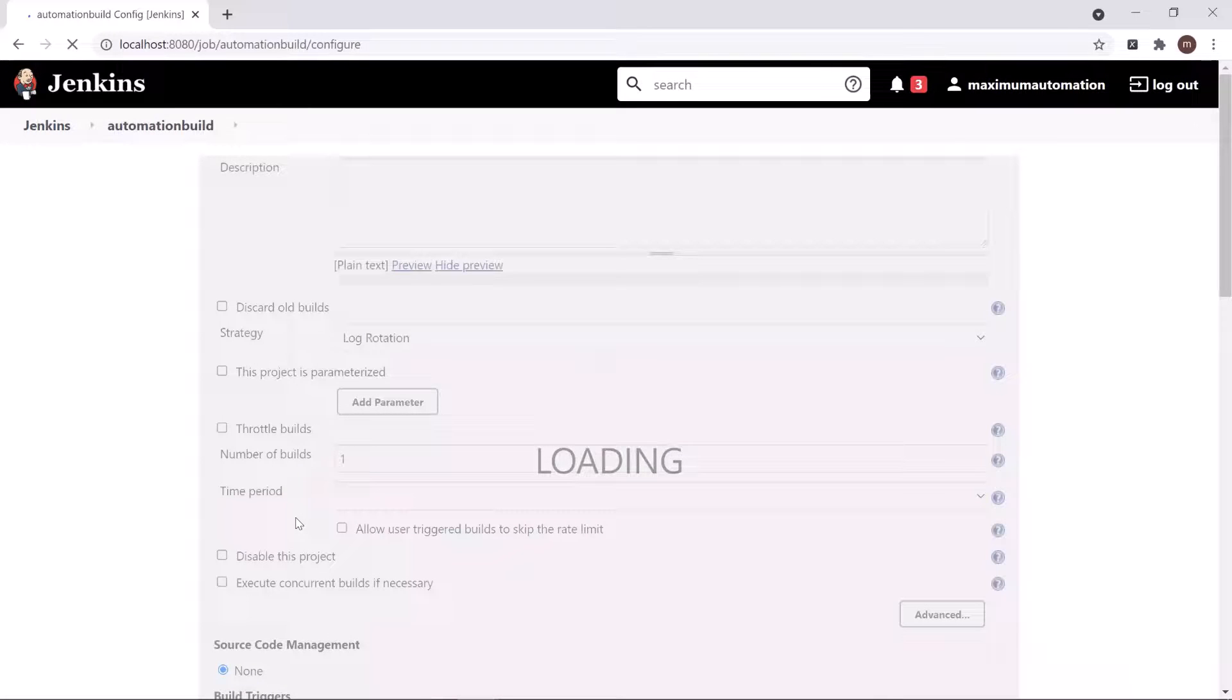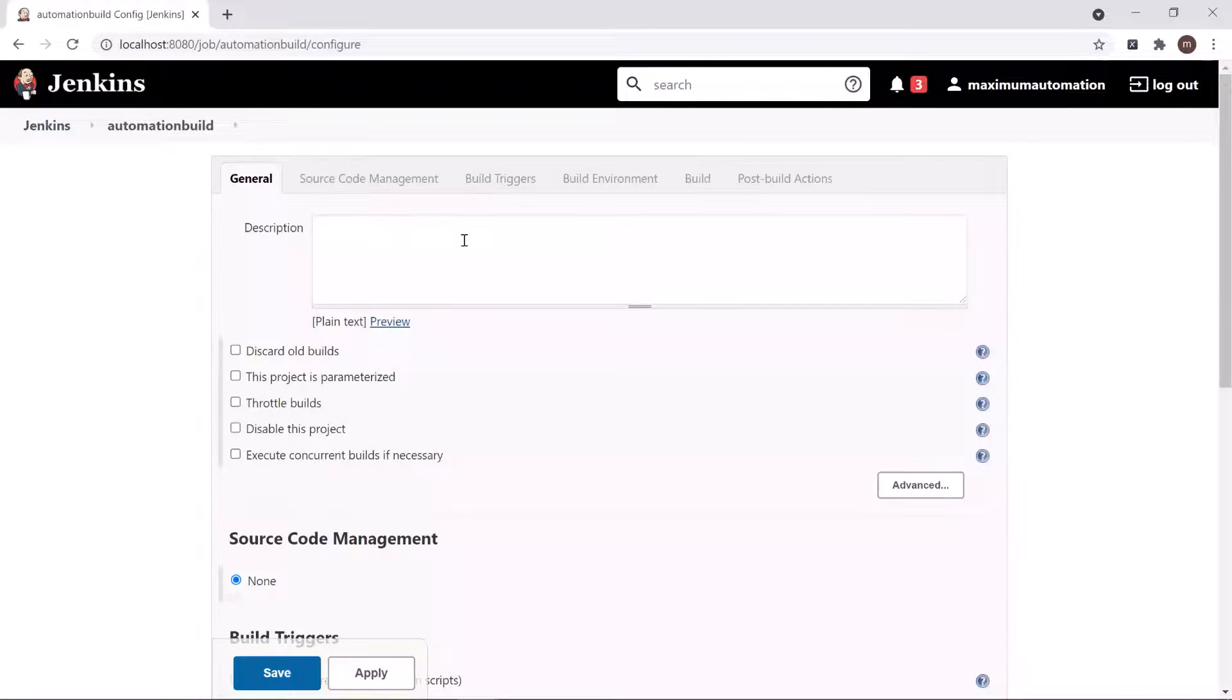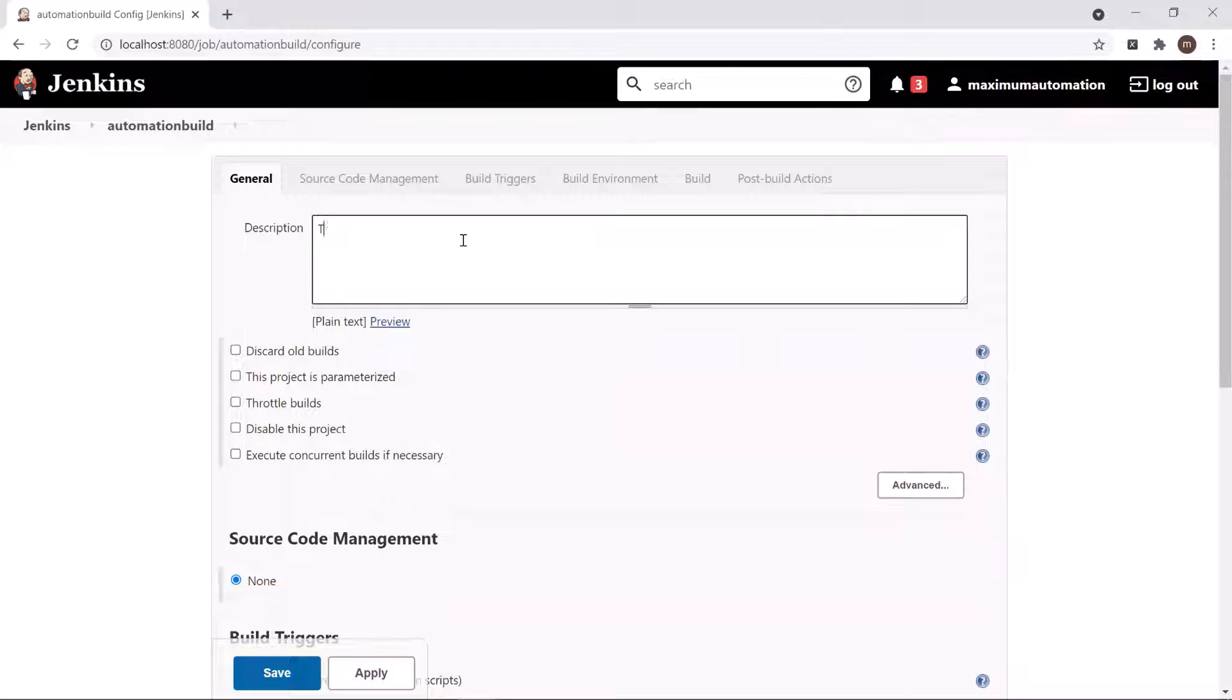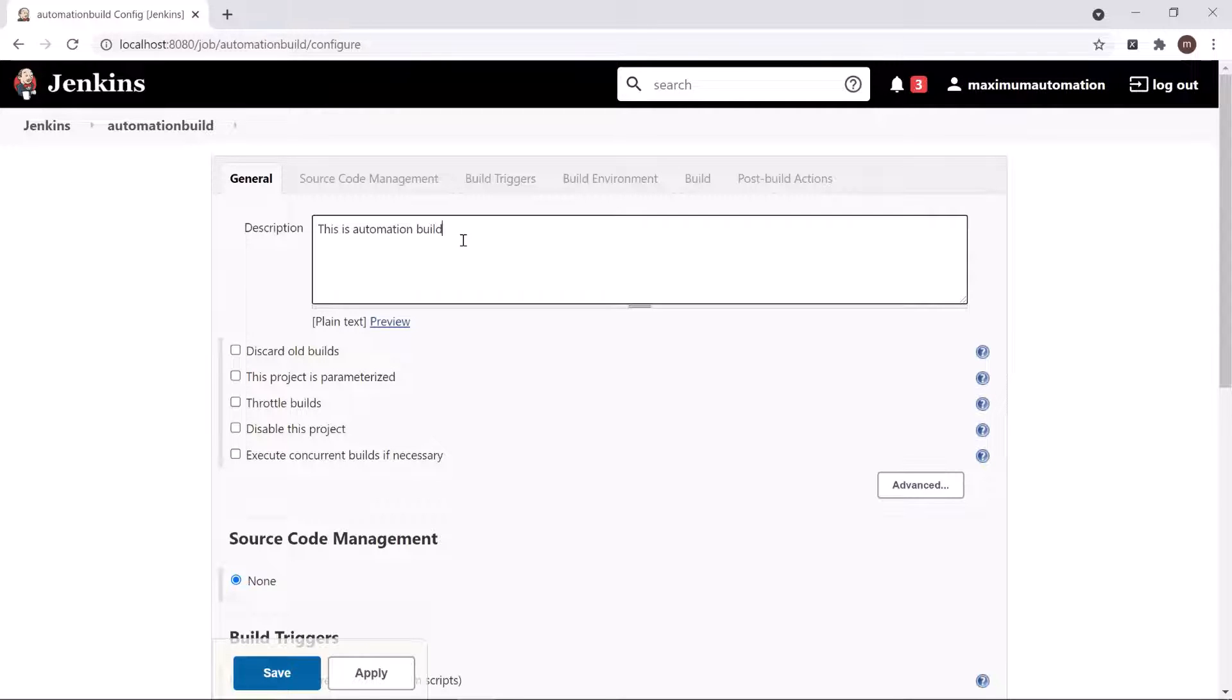So here you can see the different sections which we can use to configure the project. Here I will add the description of the project.